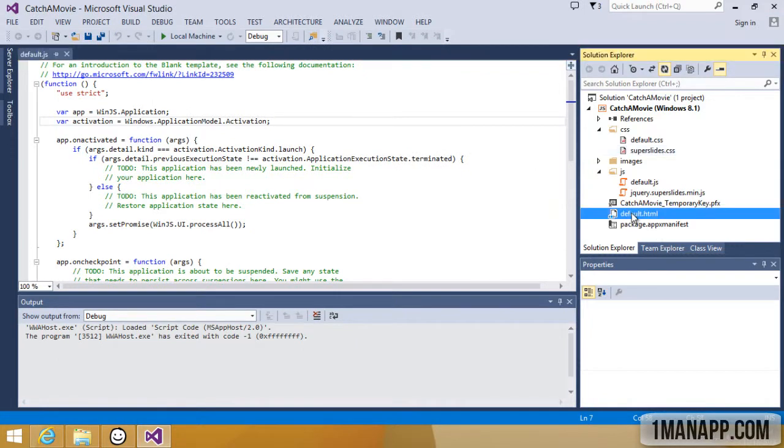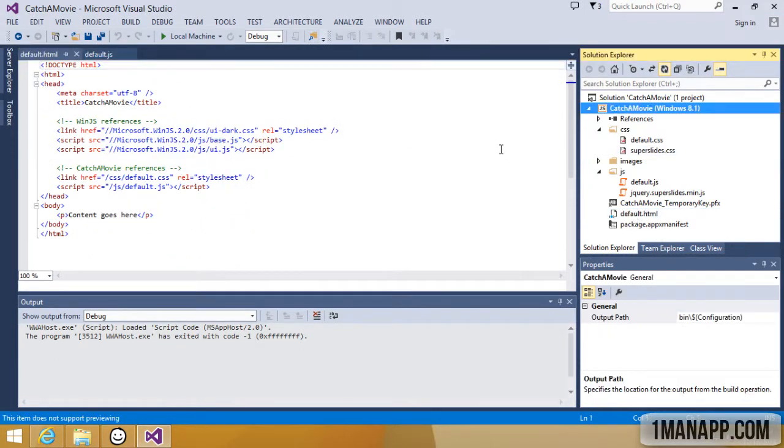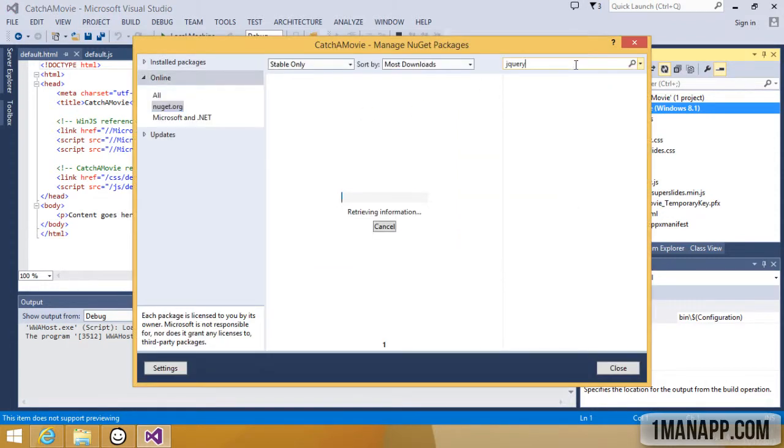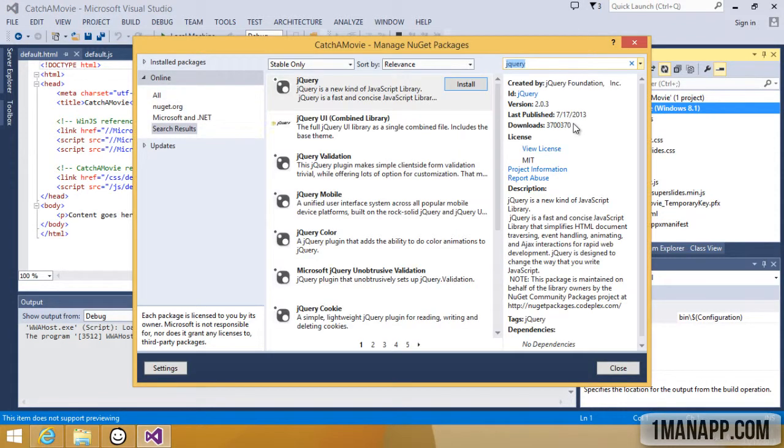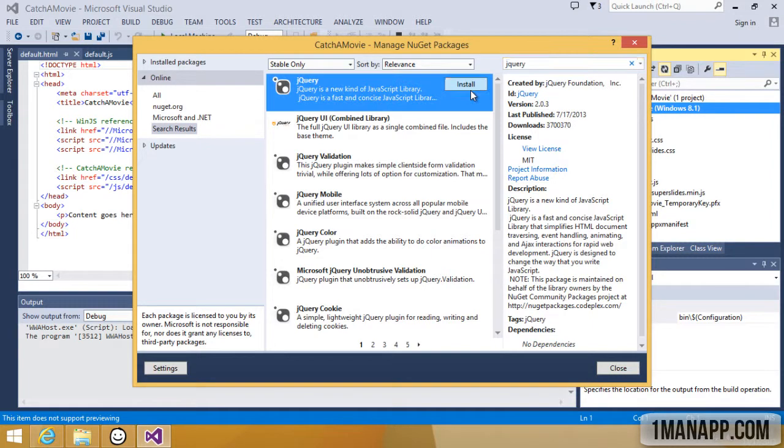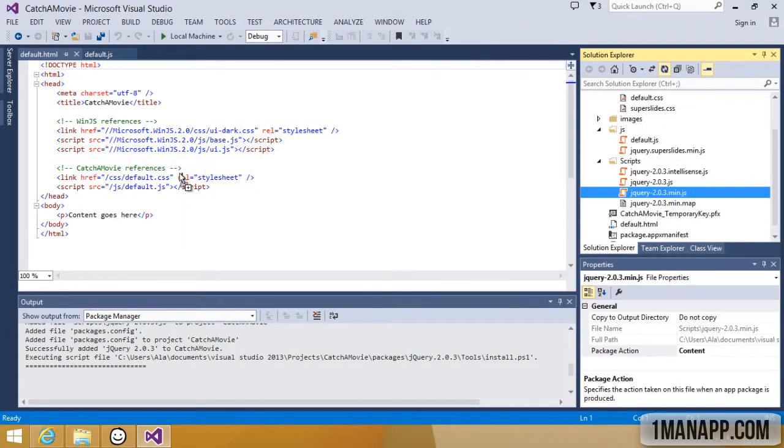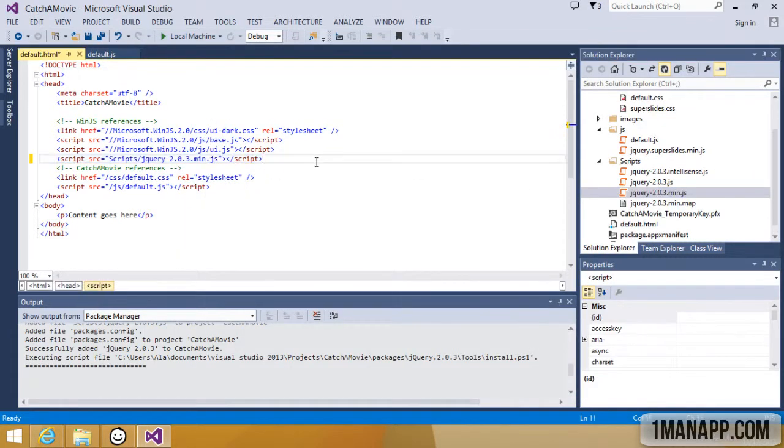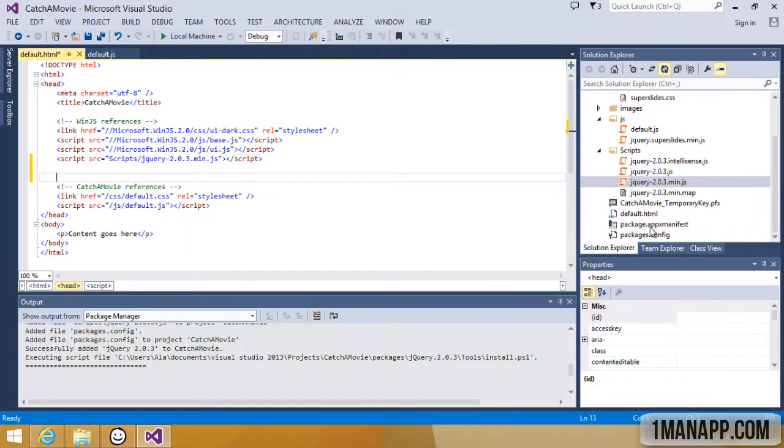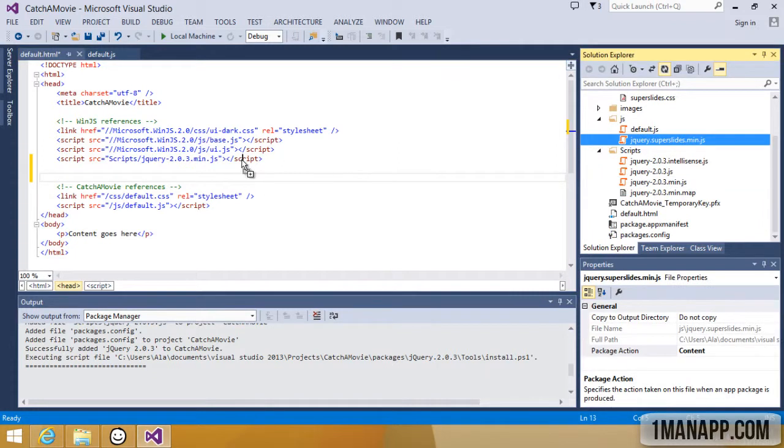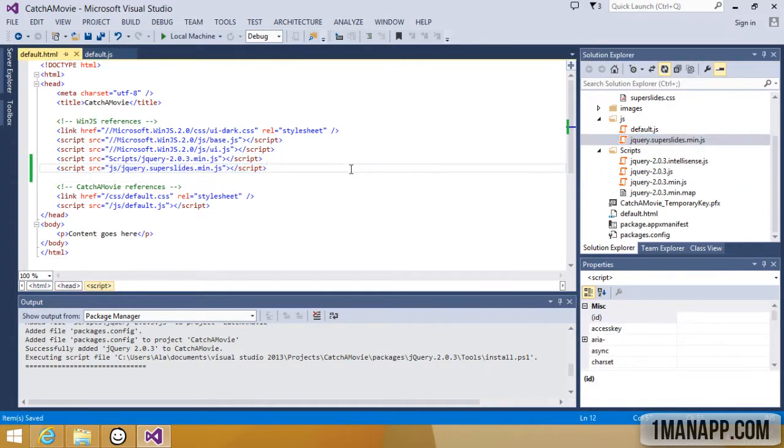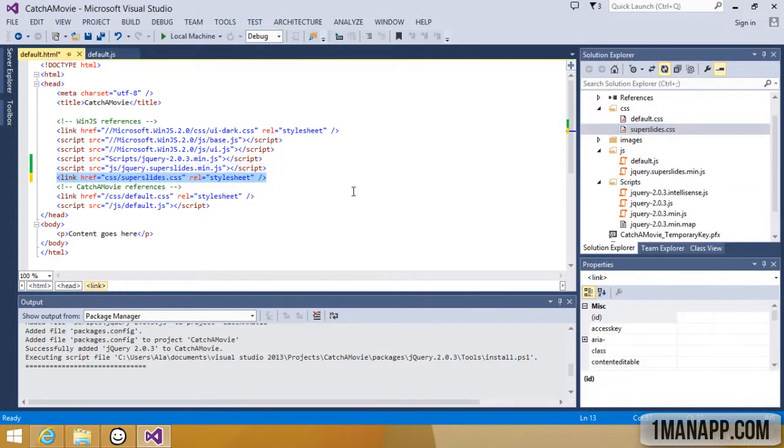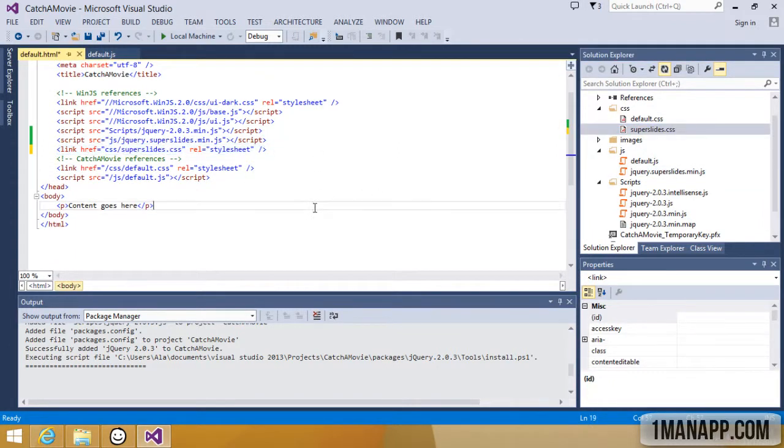SuperSlides takes a dependency on jQuery. Right-click on the project, use Manage NuGet Packages, select the online filter, search for jQuery, and then drag and drop those files into that default HTML template. Now if I can manage to actually add them with my mouse, that'll be good.